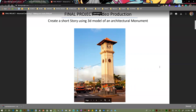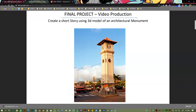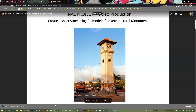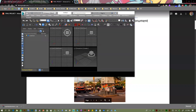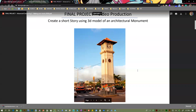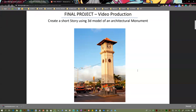Create a short story using the 3D model of an architectural monument. Does anybody know where that clock is? Halfway tree — okay, good guess. Essentially what we're going to do: I'm going to give you guys a model and you're going to come up with a story that involves the model.